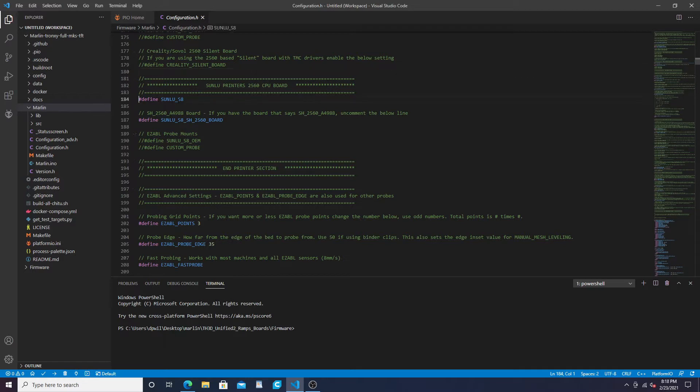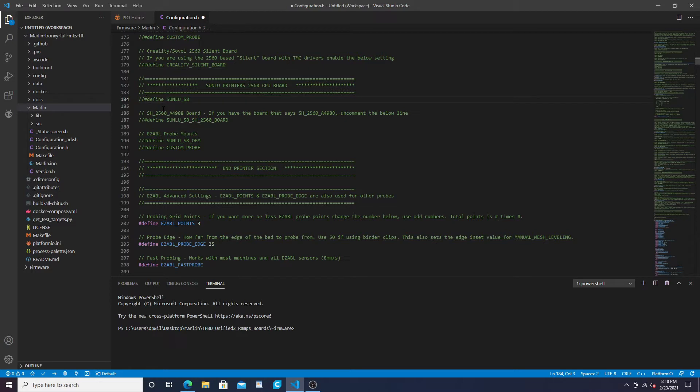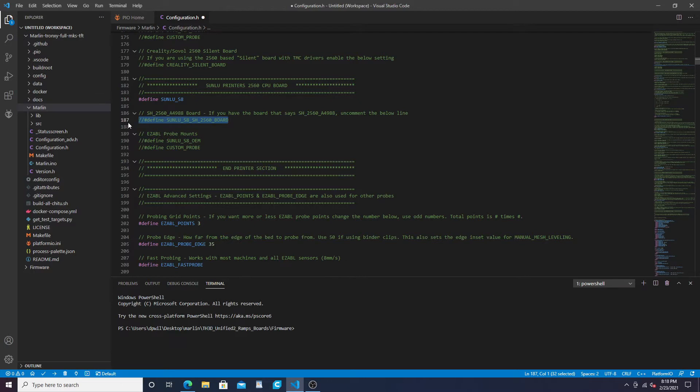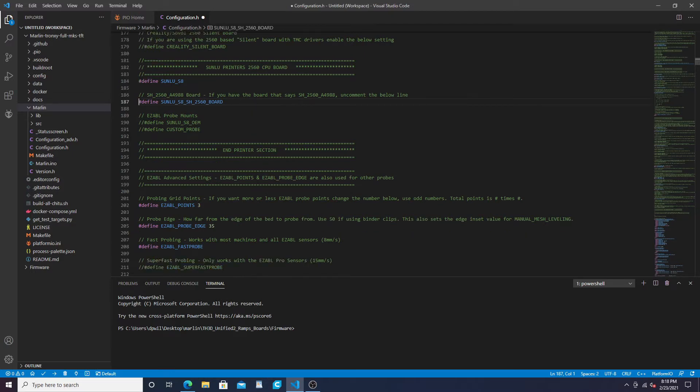You want to scroll down and you'll get to the Sunlu printers. This is what it'll look like right off the start. You immediately want to come down here no matter what board you have and define Sunlu S8. I made the mistake of just defining this with this board. On this one you have to define Sunlu S8 as your printer, and if you have this board you have to define this line as well. So define both those lines.